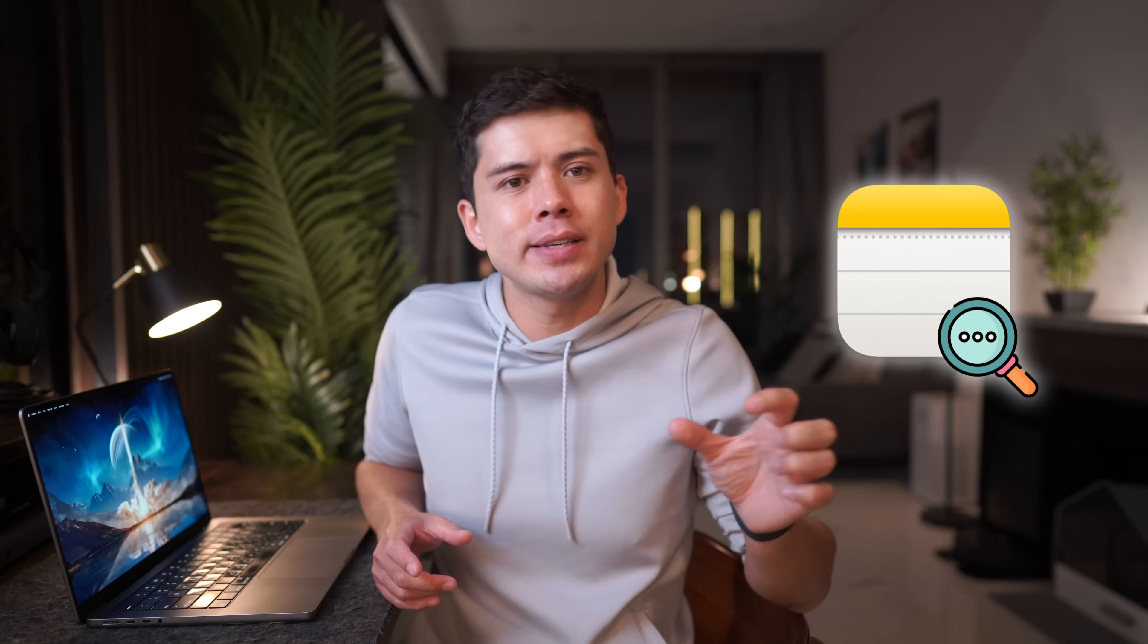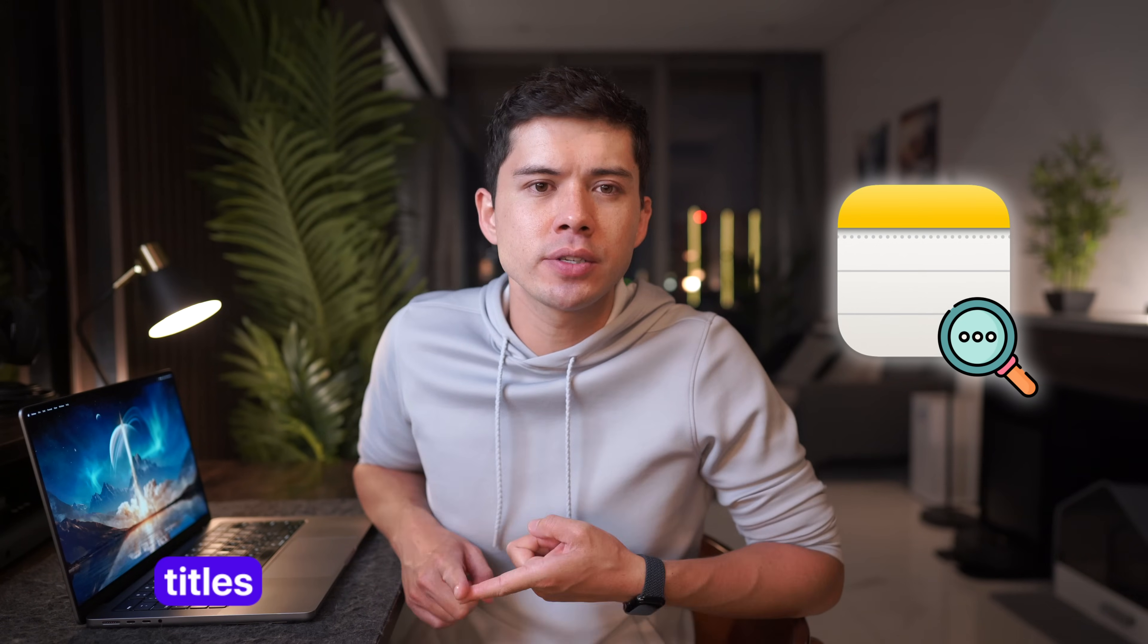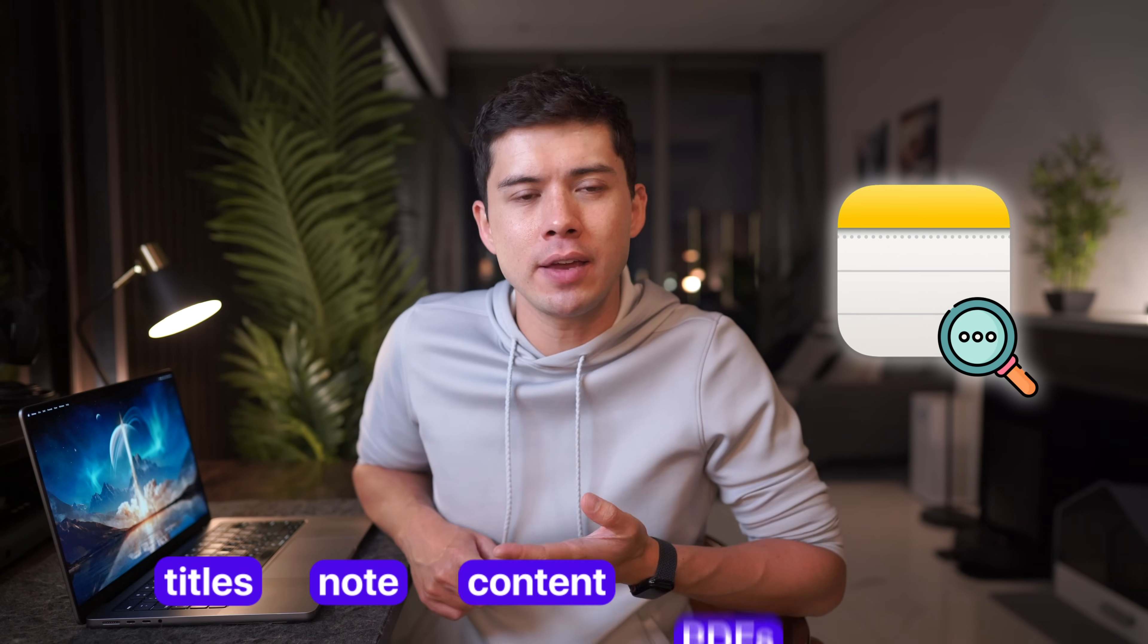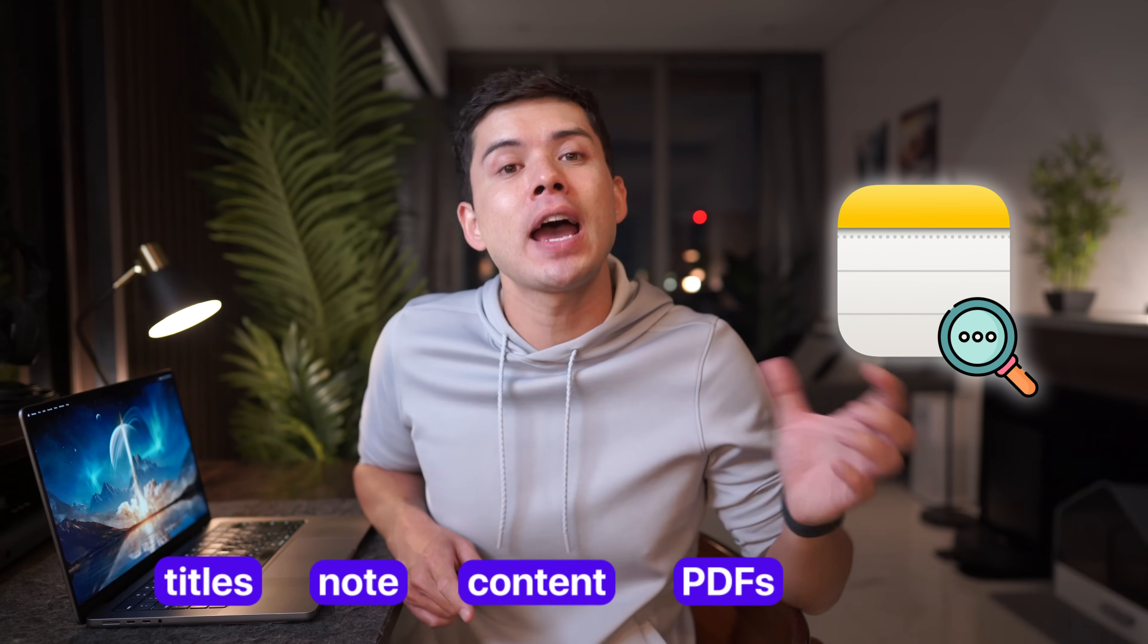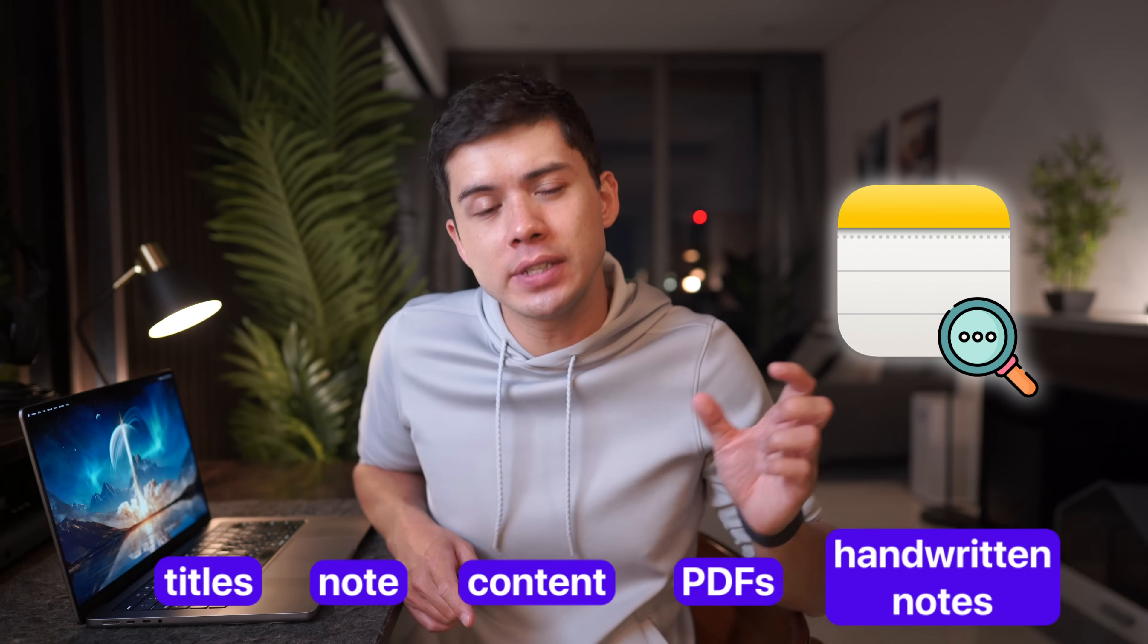This search goes beyond basic text matching. It searches through titles, through notes, content, PDFs, and even handwritten notes.